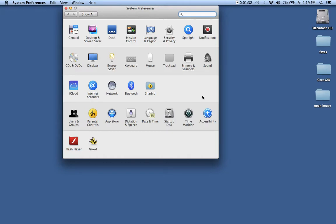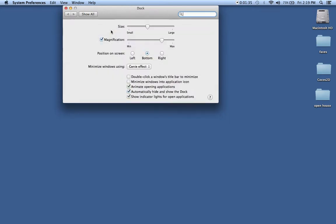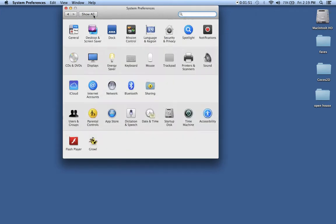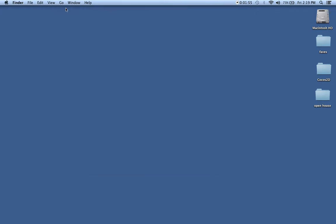You'll also notice it says Dock right over here. If I click there, I can change the size of my dock, make it larger or smaller. When I hover over the icons, whether they're going to grow really big or stay small, all that good stuff. So just play around with it, and you can always set it back up the way it was. I'm going to close that by clicking that little red bubble.